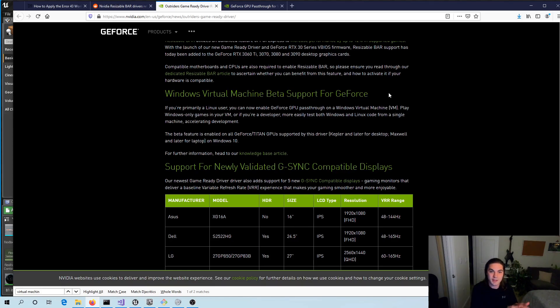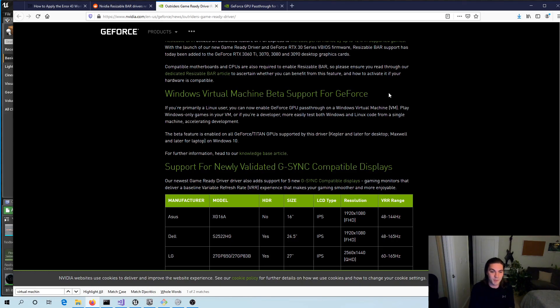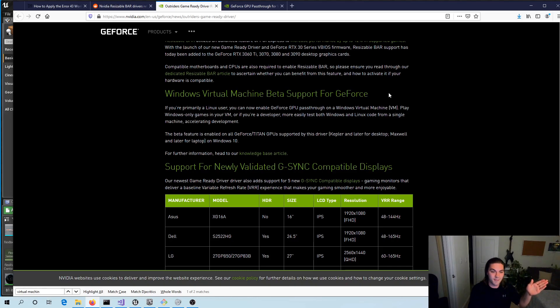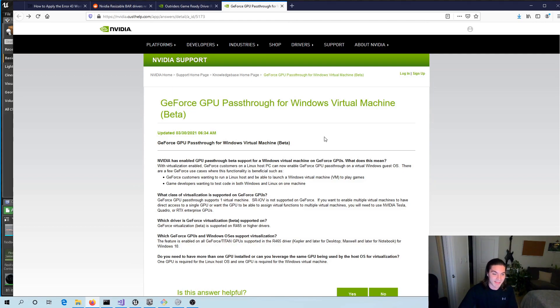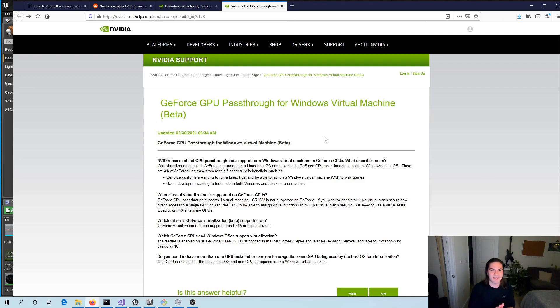Linux users to be able to play Windows-only games in VMs, as well as developers that want to develop cross-platform on the same machine. They also put up this knowledge base article about it, and I think it's just so exciting that it worked. It is already integrated into whatever the latest software was.